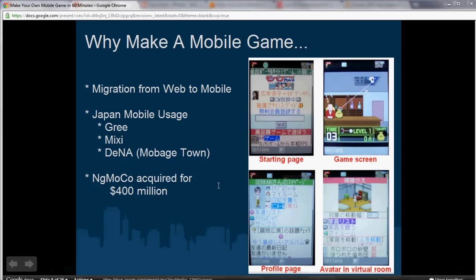This is part two of Make a Mobile Game in 60 Minutes, once again sponsored by ChromaCoders.org, a club that helps inspire students to make their own video games with other students.